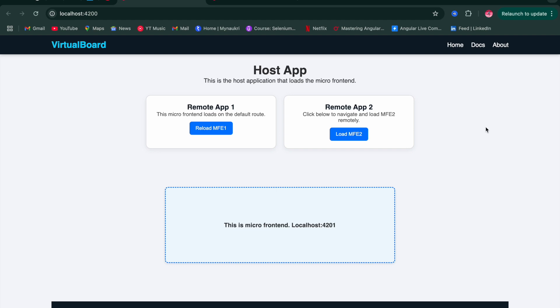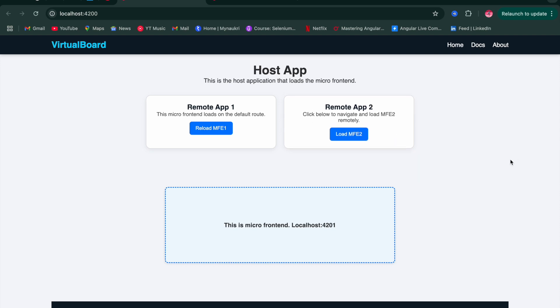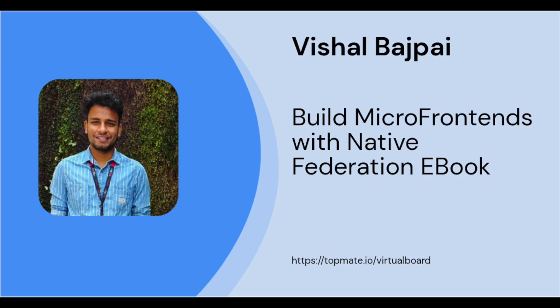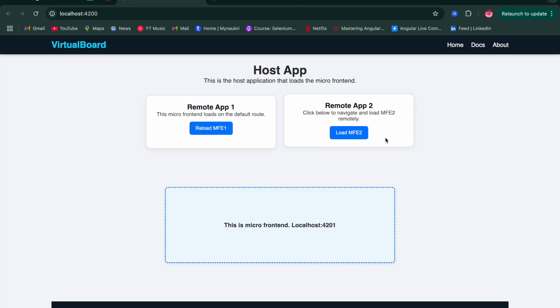In the next video, we'll see that on clicking a 'Load MFE2' button, a new micro frontend will be loaded inside a div, and clicking within that micro frontend will change the color of the entire host application body. Subscribe to the channel if you haven't yet. You can connect with me one-on-one via Topmate — the link is in the description. Comment any doubts below. Thank you for watching.